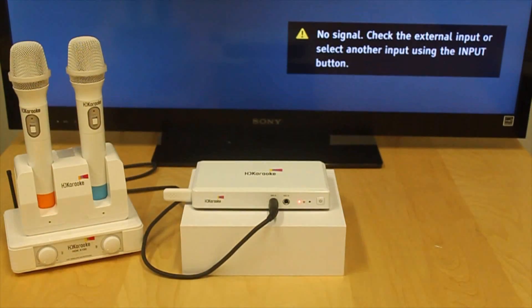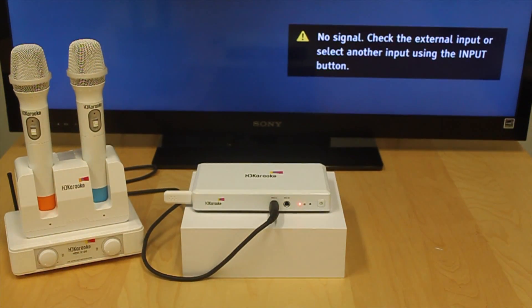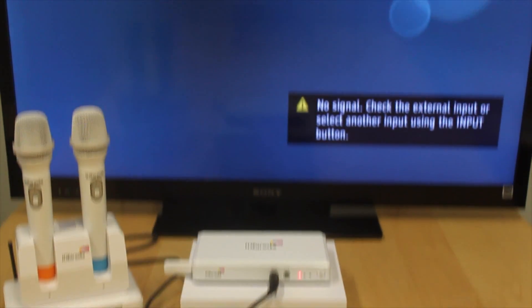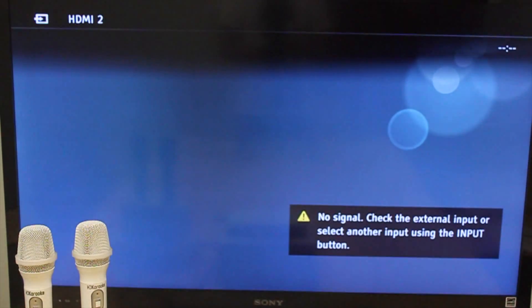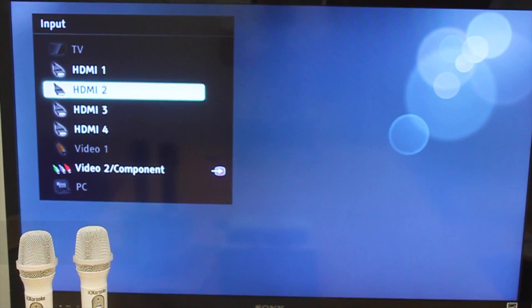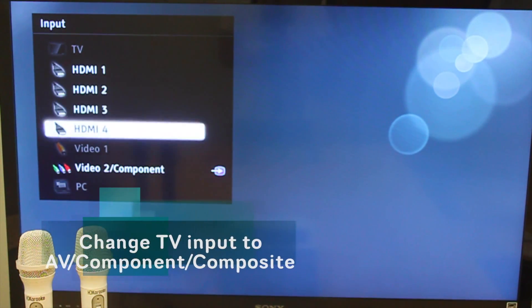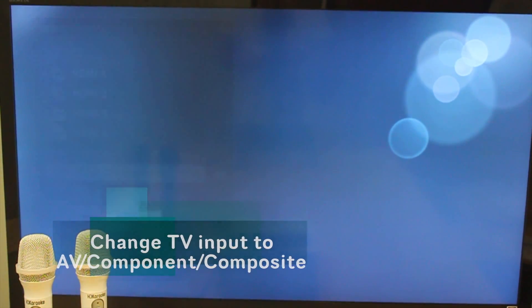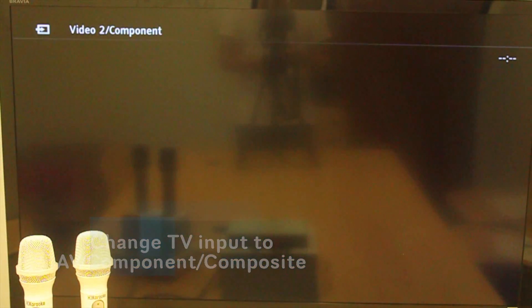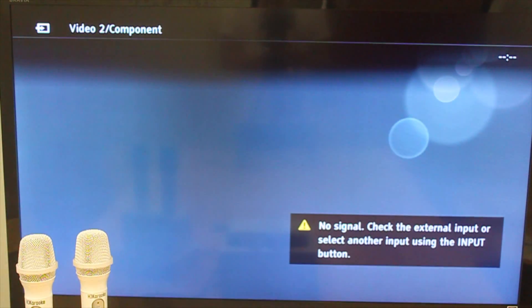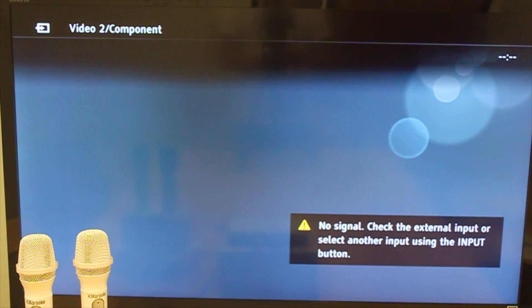Now turn on your TV and change the input of the TV to the component. Then turn on your HDK box.